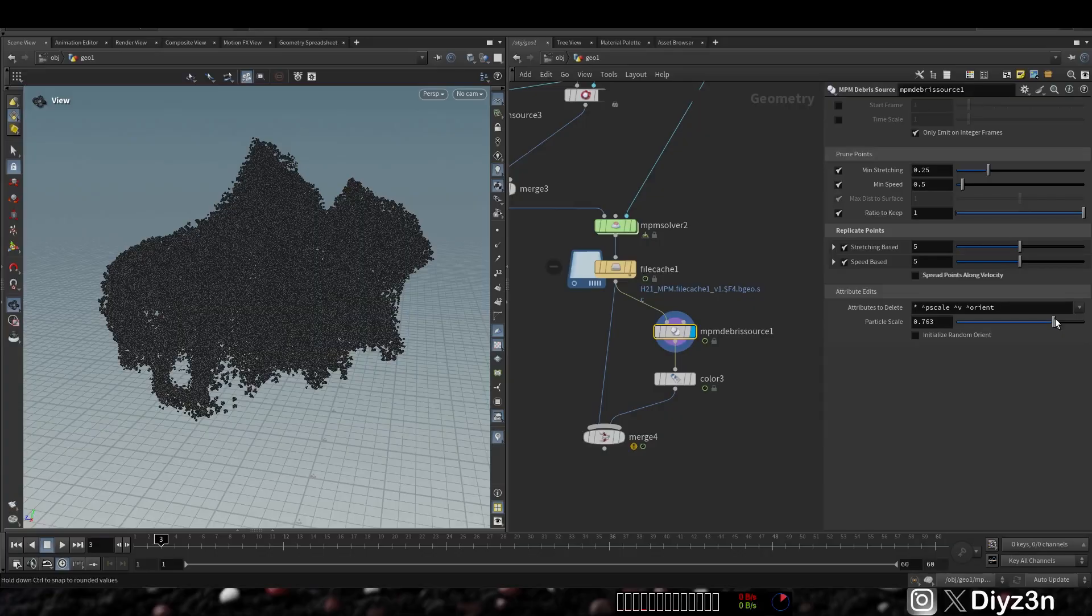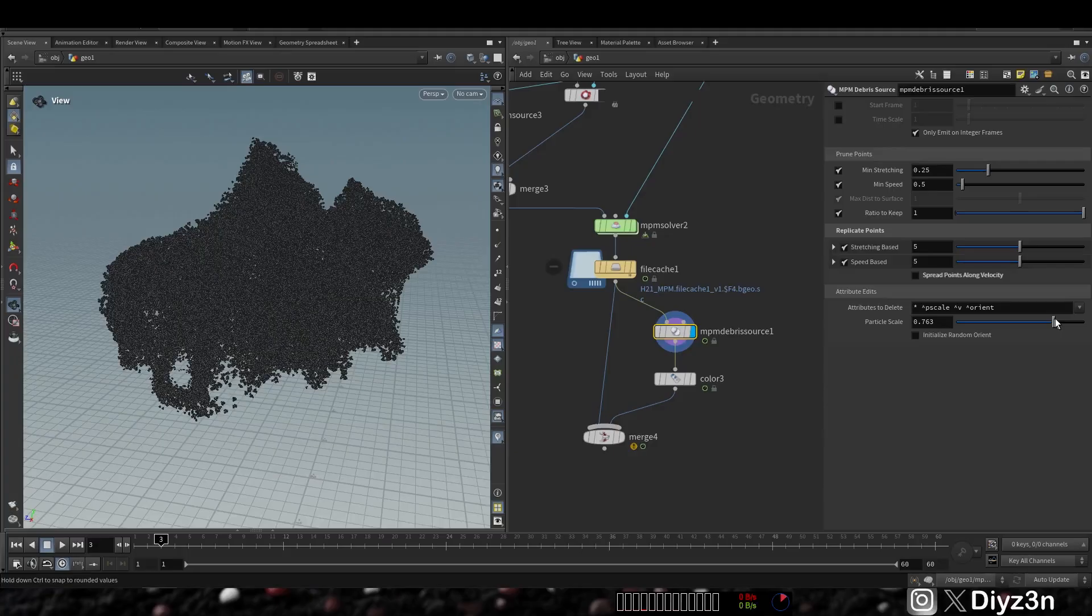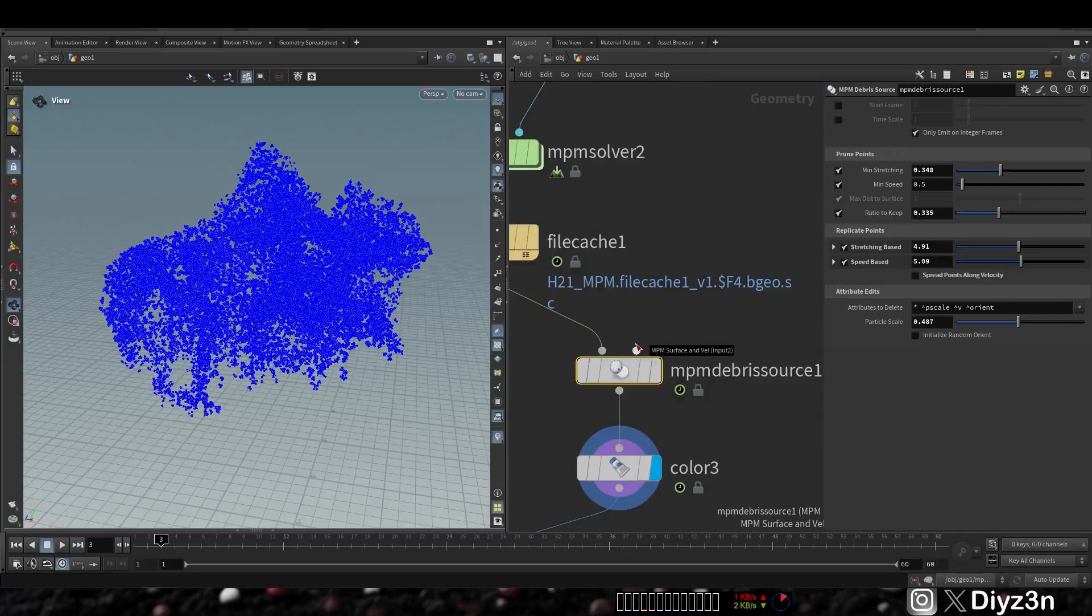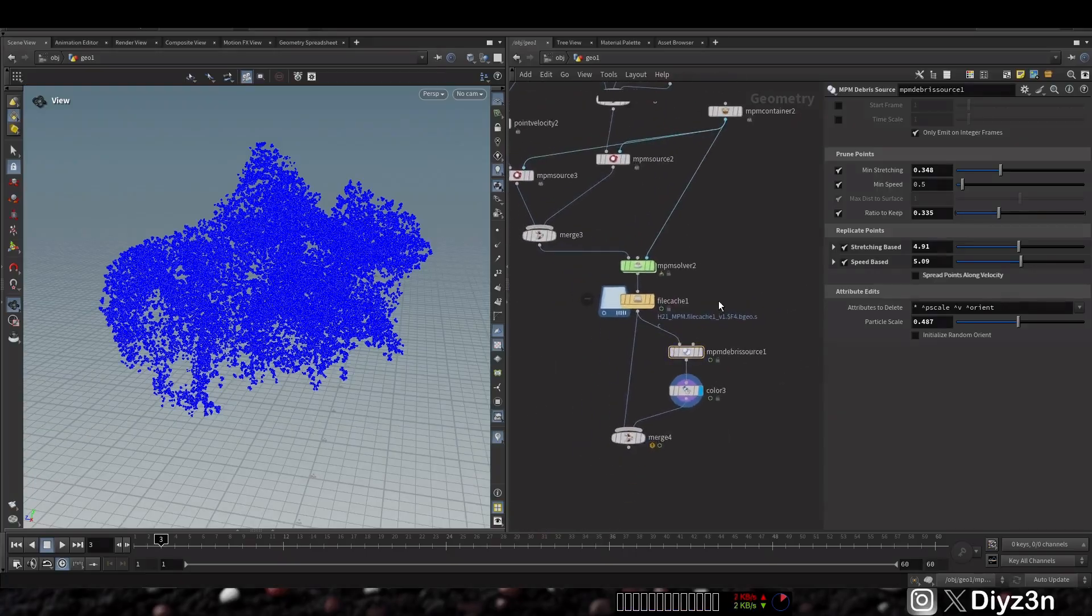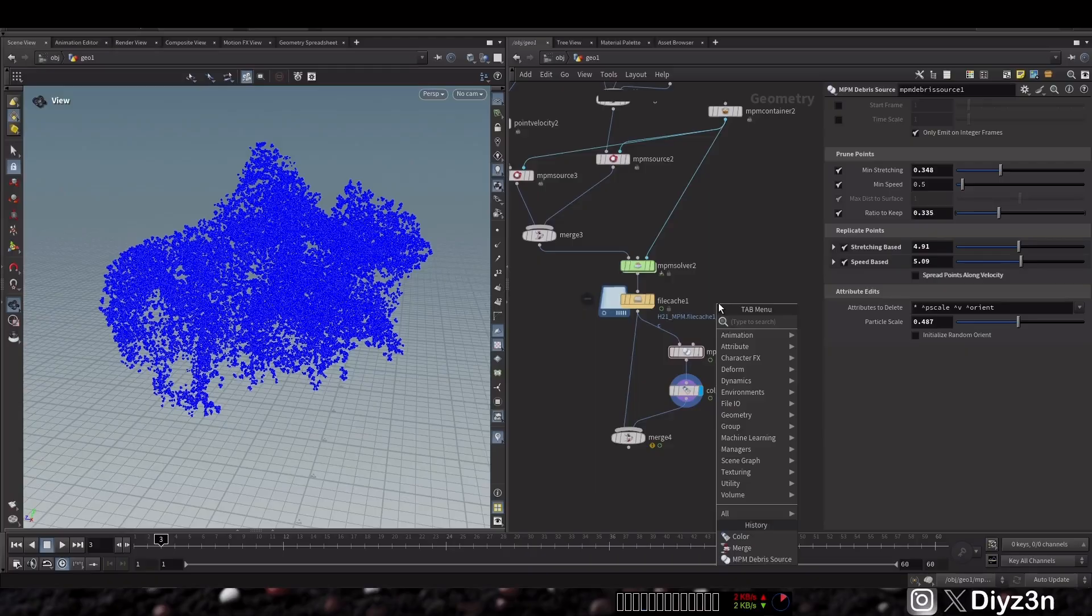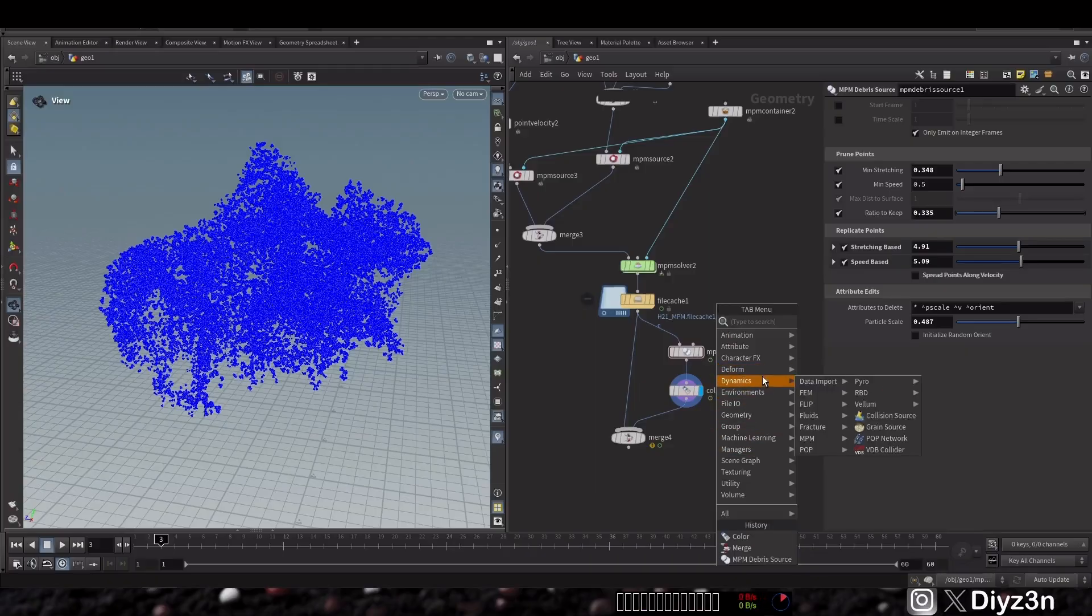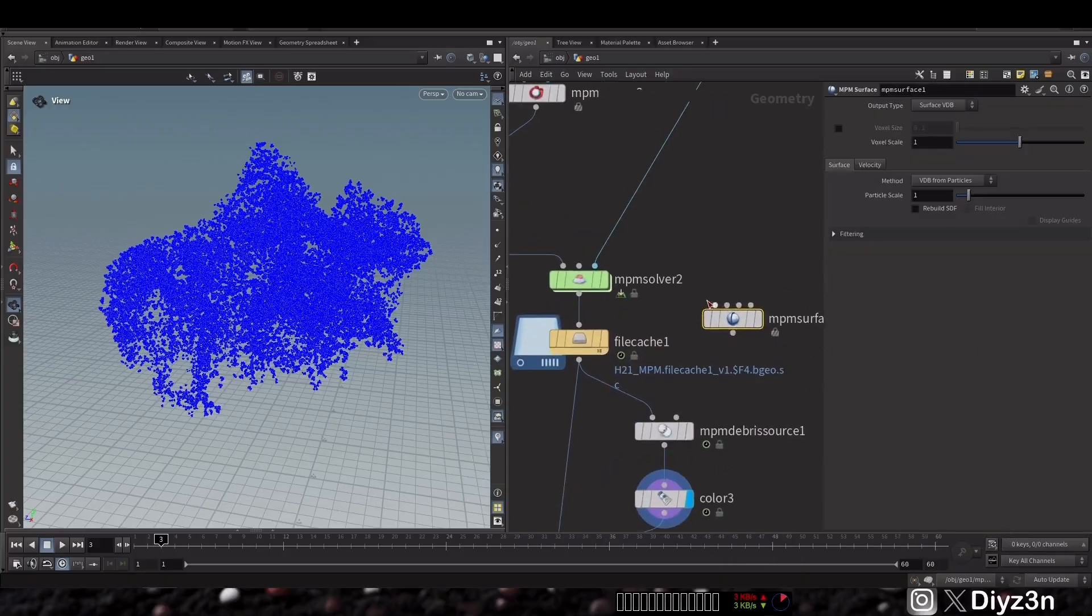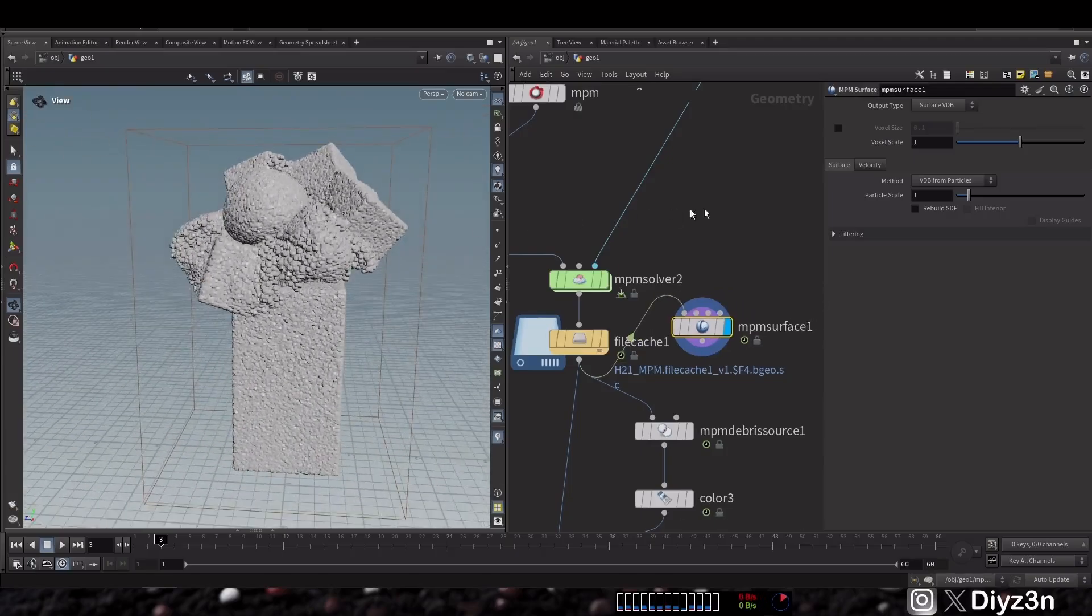We can help this node make better calculations by connecting NPM surface to the second input. In the second input it can take NPM surface and velocity field. What is NPM surface? This is a cool new node for post-processing. It will create a mesh from your result, from the NPM result. It can create this.